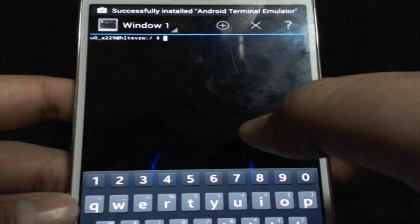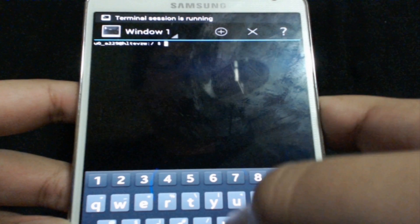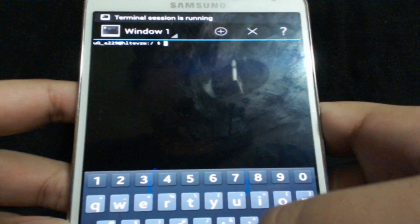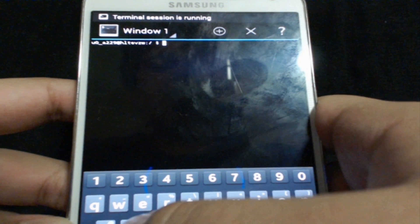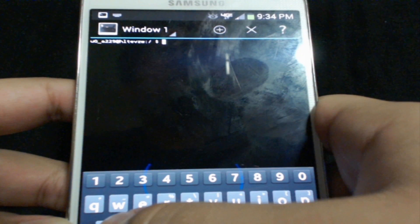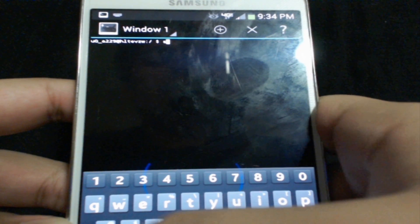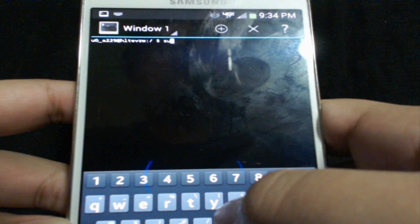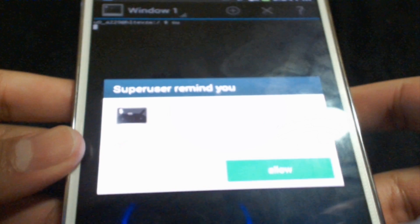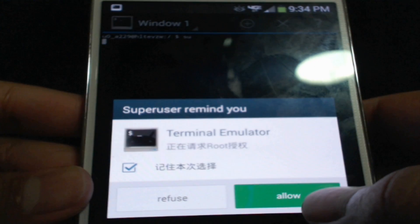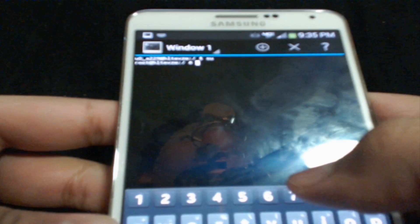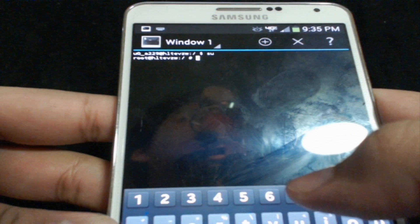Once you're successfully in here, then go ahead and type in su, s as in Sam and u as in umbrella. Your screen should look like that and then go ahead and press enter. This will pop up, just go ahead and allow.